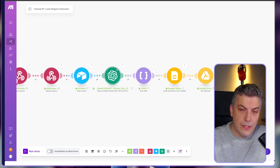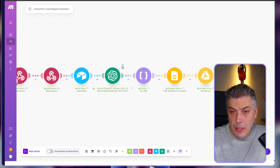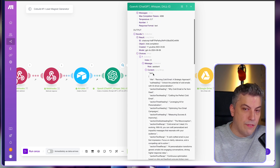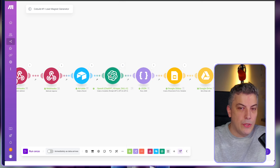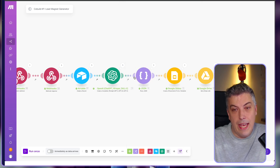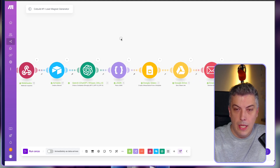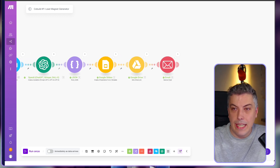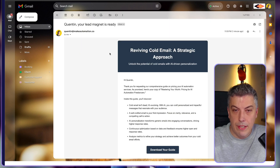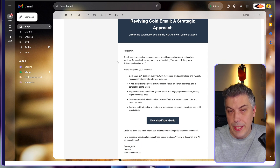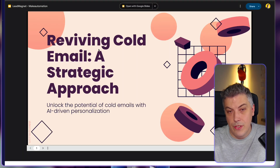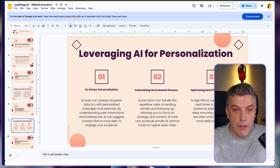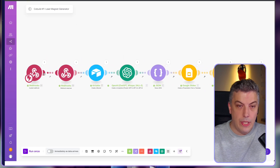There's a ChatGPT module that provides all the information needed. If I go to the message content, you can see it's in markdown JSON format — I'll explain how I bypassed the JSON error this causes in the parse JSON module. Basically I have all the information here, then I create the Google Slide, get a share link, and send it over email. Going back to my inbox now, I can find the email that just arrived, open it, and access the generated lead magnet template.